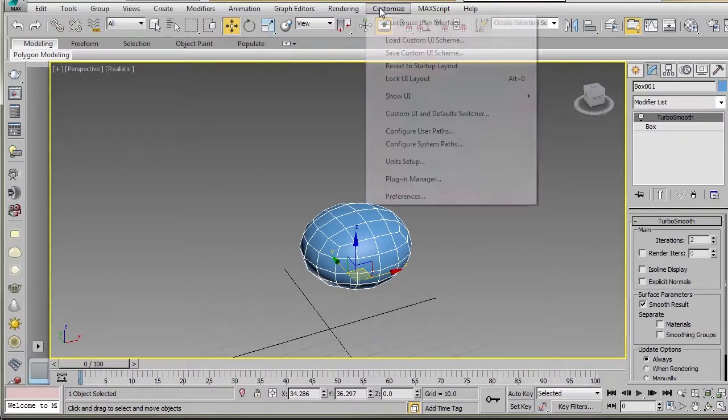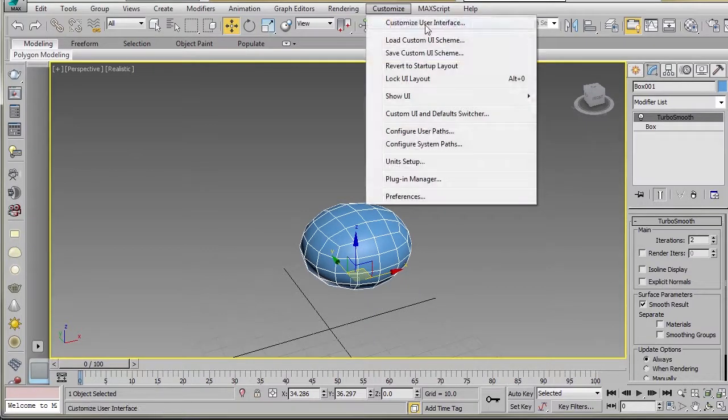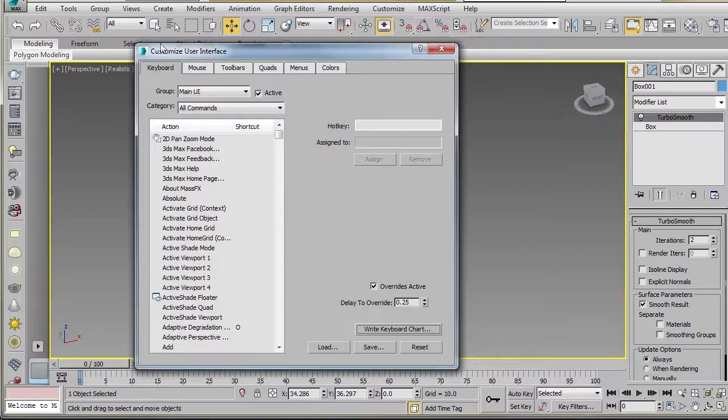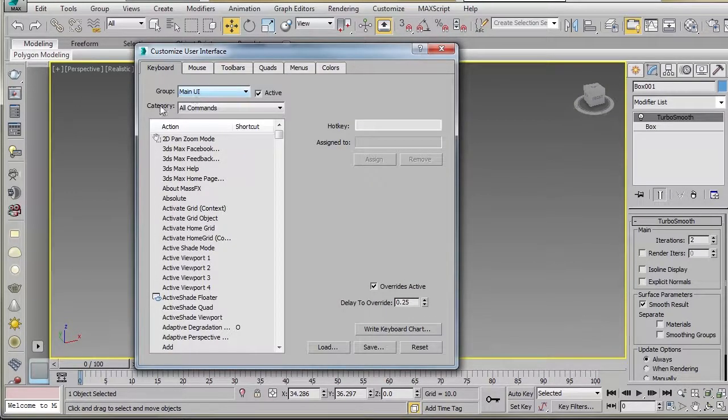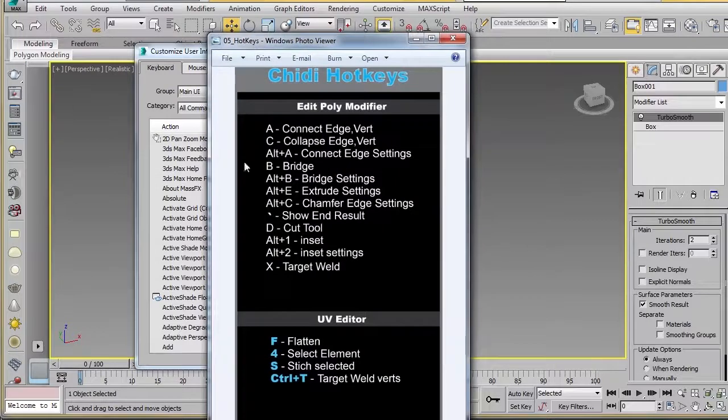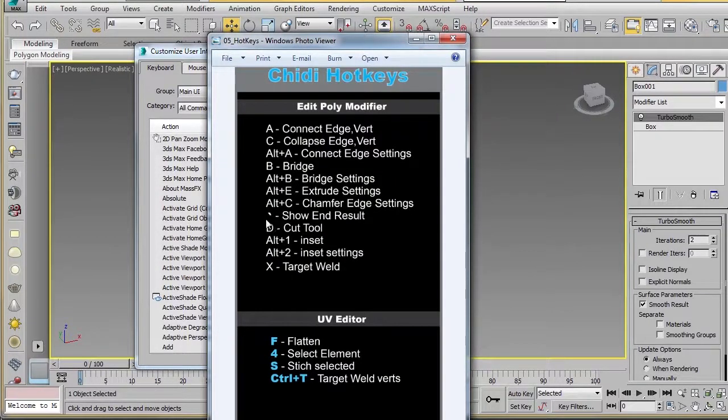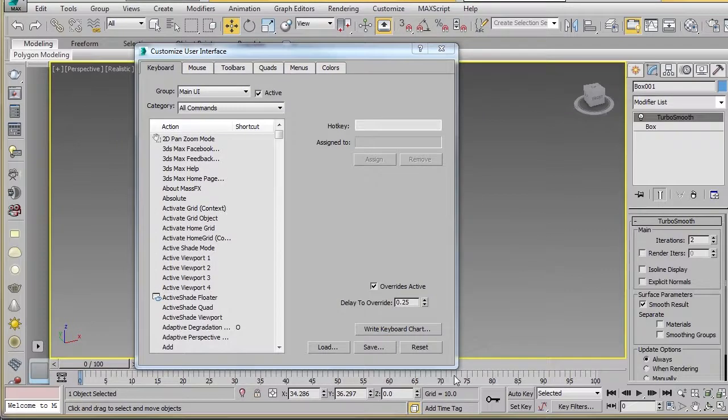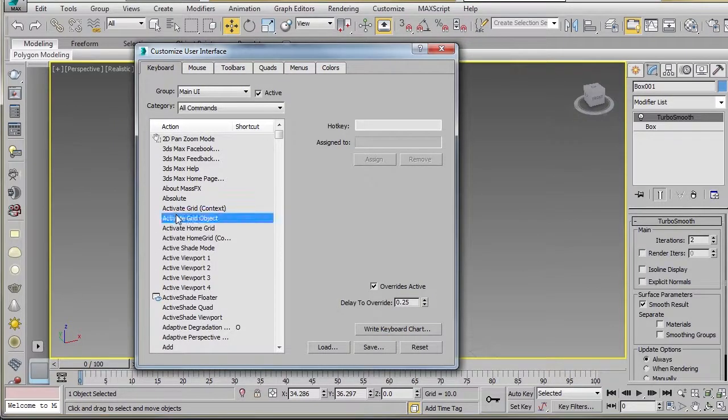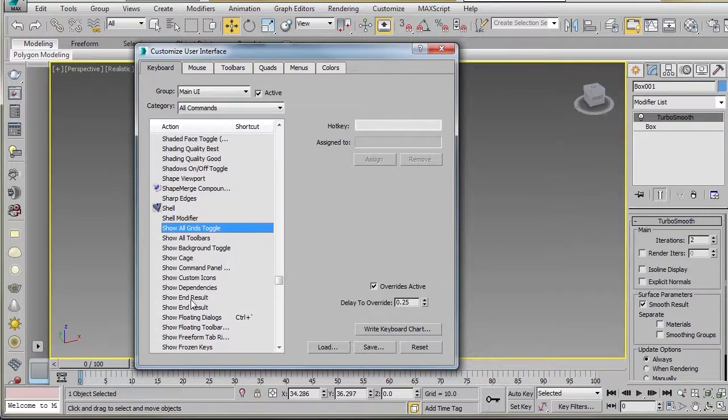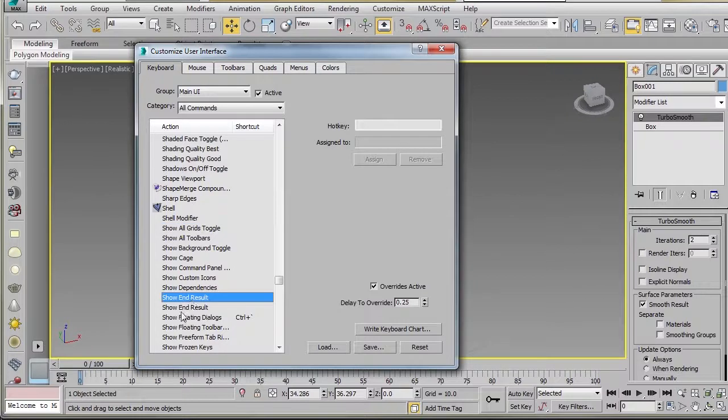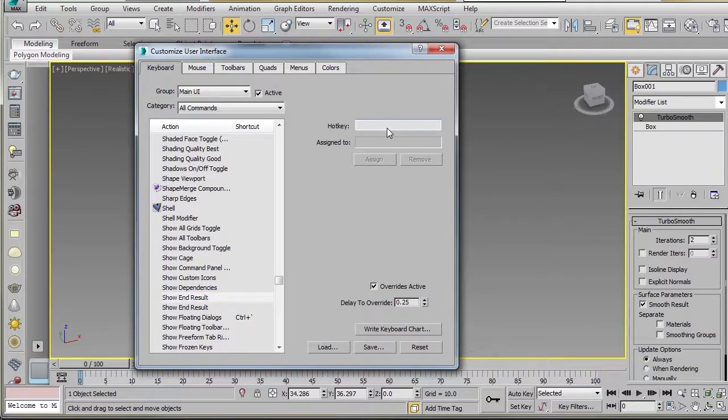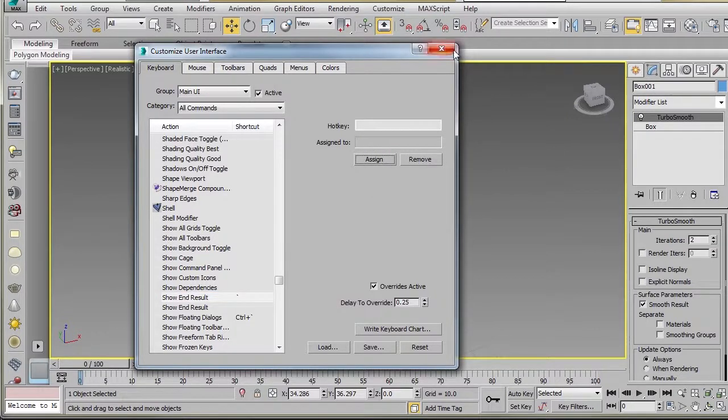So we'll go to Customize, Customize User Interface. And on keyboard where it says Main UI All Commands, I'm currently going to set the tilde key for Show End Result. So we'll go in here and we'll just grab this entry here. And for a hotkey, I'll just put tilde and I'll say Assign.